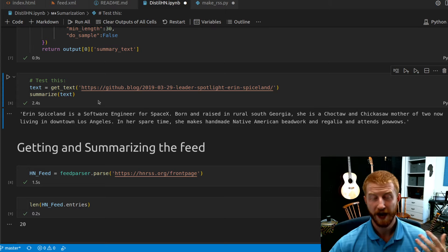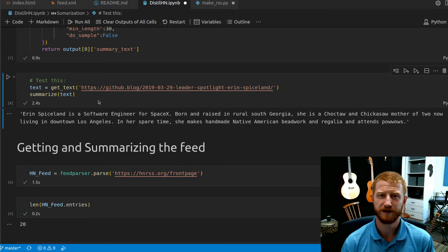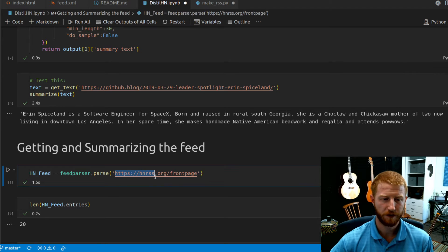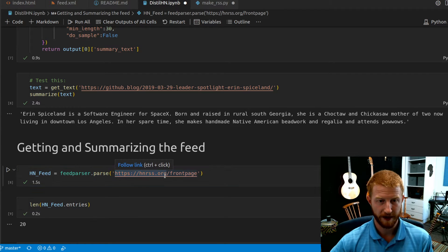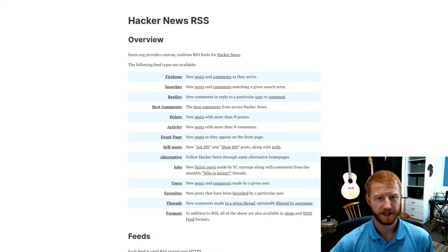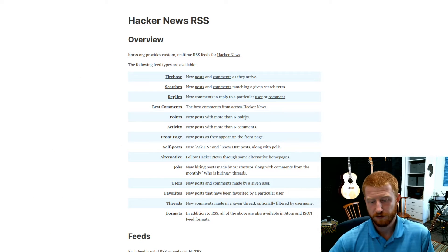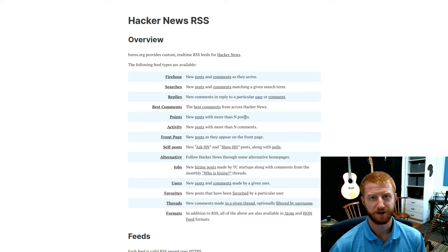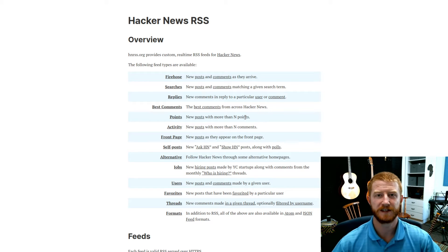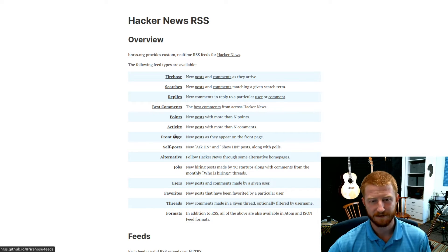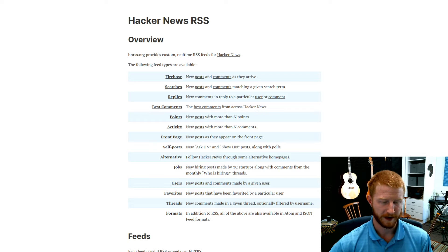The final step is getting the articles. Hacker News has a REST API you could use, but I found hnrss.org, a convenient website that already creates RSS feeds for different aspects of Hacker News. For this proof of concept it was perfect. Later I'd like to explore pulling in news articles from many different sources, aggregating them, and filtering them using machine learning. But for now, this already has a front page RSS feed we can just pull in.